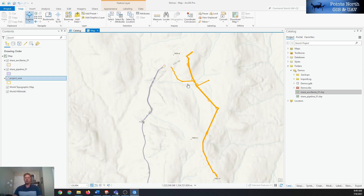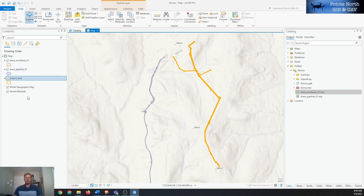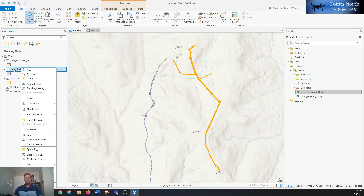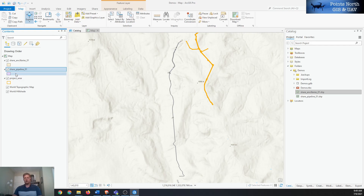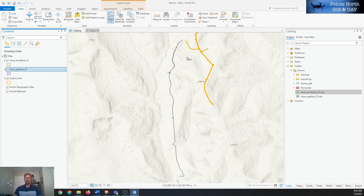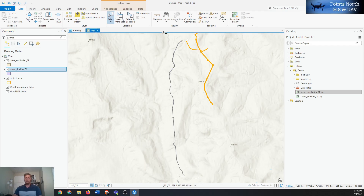We're going to go to a layer in our contents pane and do a selection of that layer. I normally do a zoom to layer just to see the scope of the data to determine if I need to manually select or just do a select all. You can do select all via Selection > Select All, which selects all features in that file, or you can do a manual selection by making the target the only selectable layer and drawing a box around the features you're interested in.